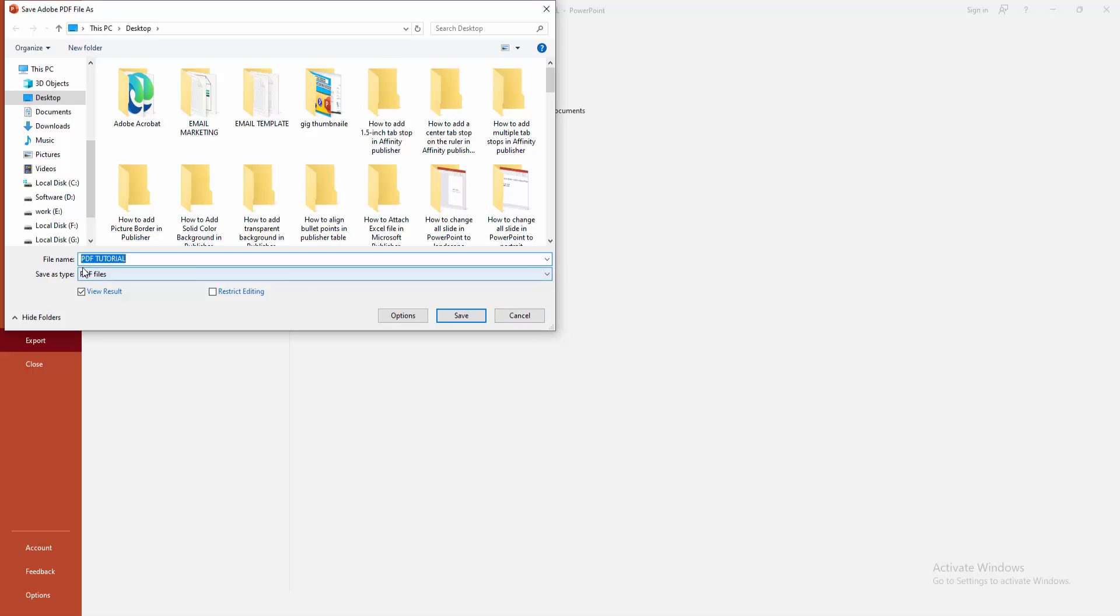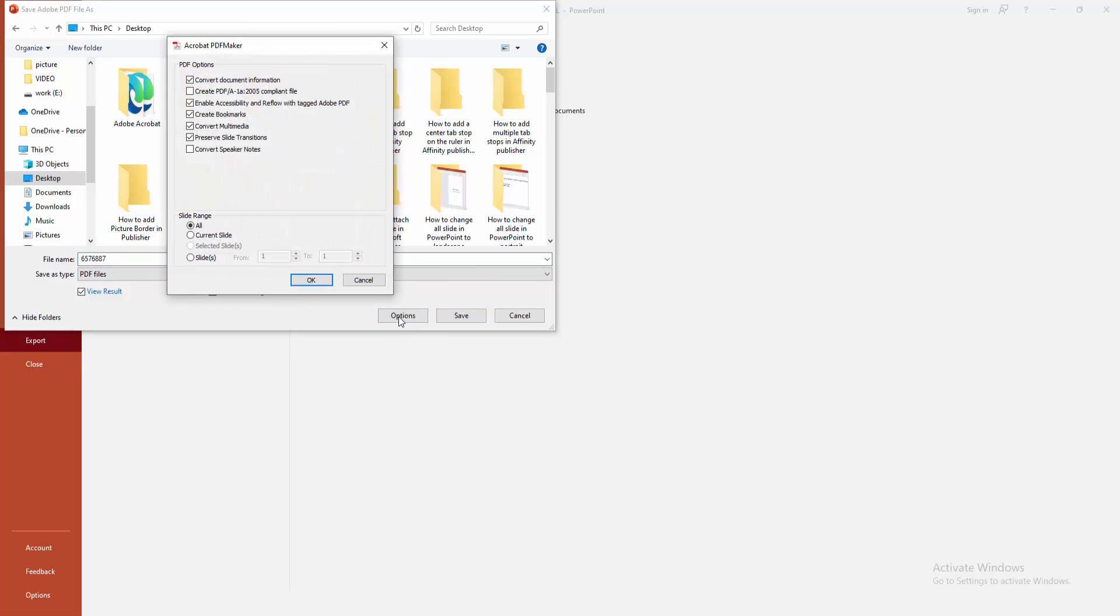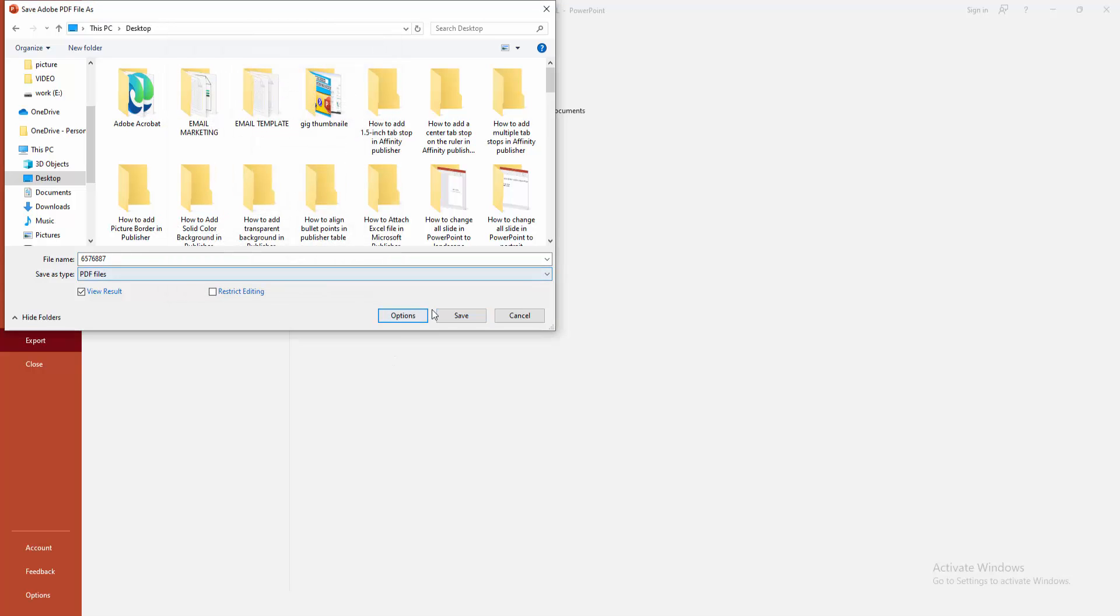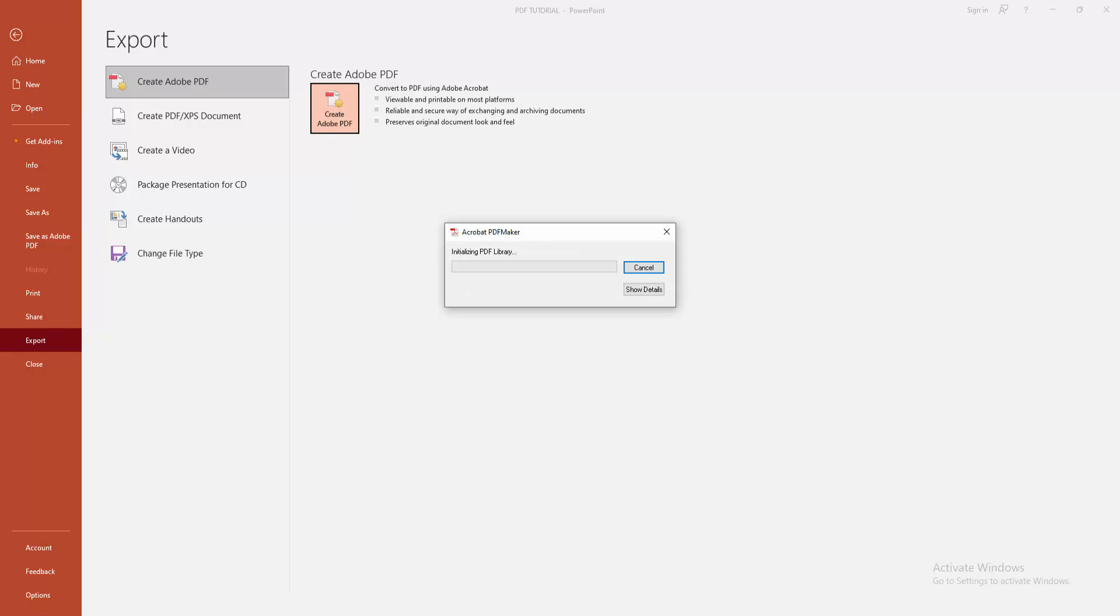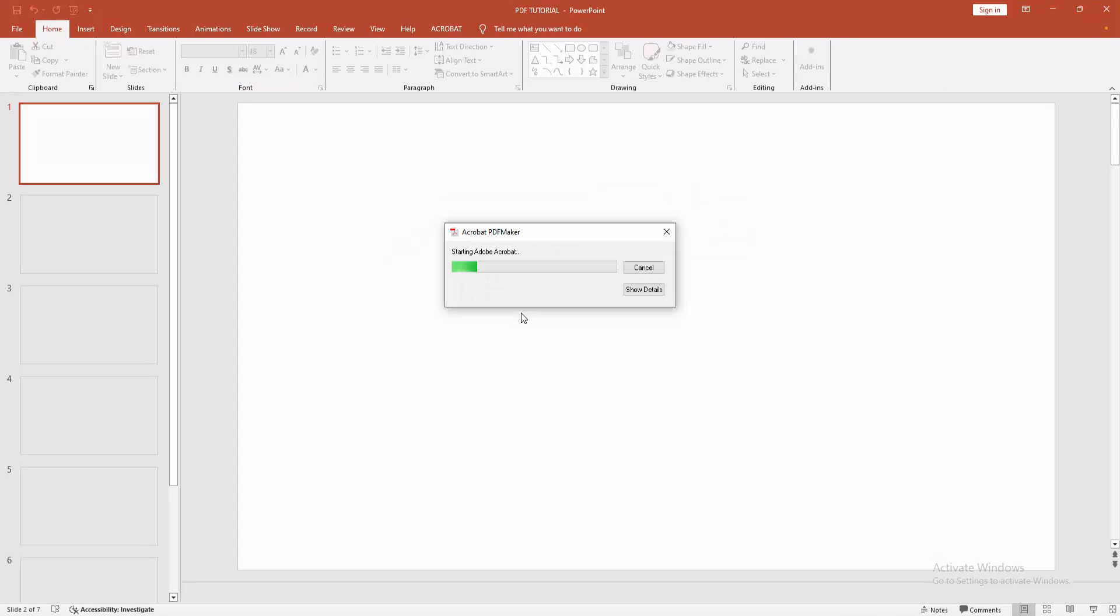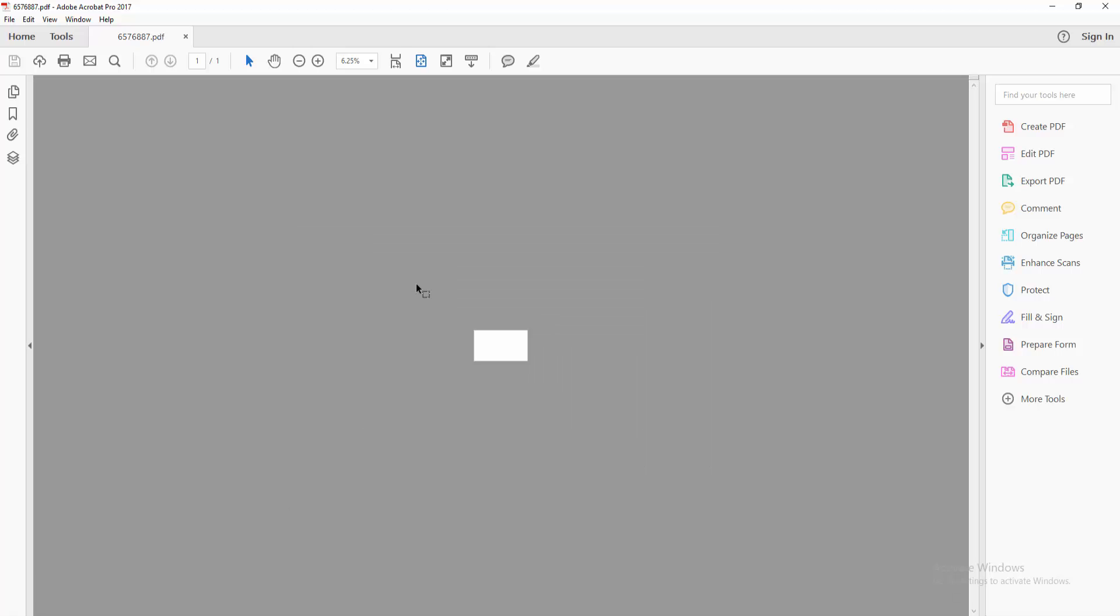Then choose your file location and write your file name. Then click the option and select current slide. Then click OK and click the save option. Then wait a moment to save the PowerPoint. We can see here the PowerPoint slide.